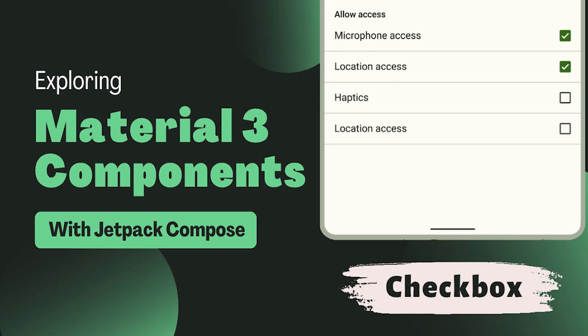Hello and welcome back fellow developers. We are continuing our series on Material Design 3 Components with Jetpack Compose. And today we are going to focus on a simple but essential UI element, the checkbox.